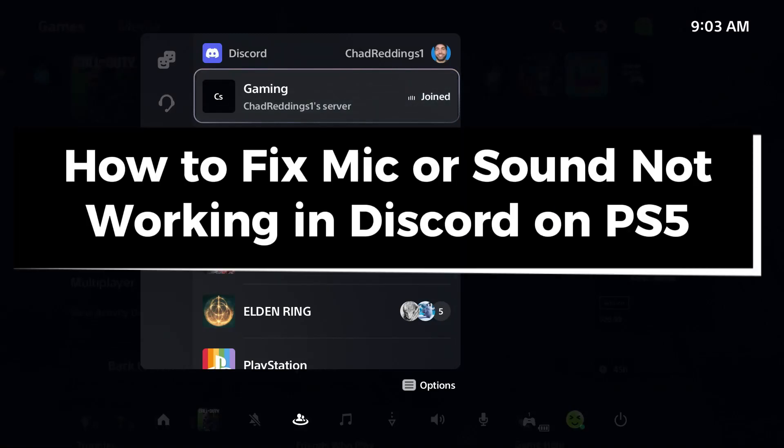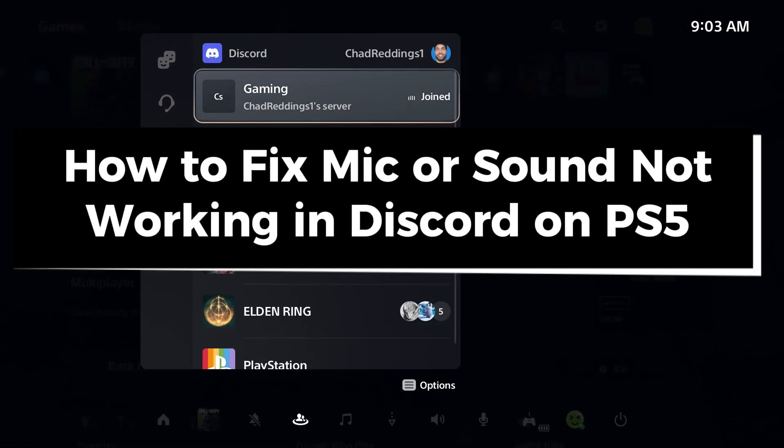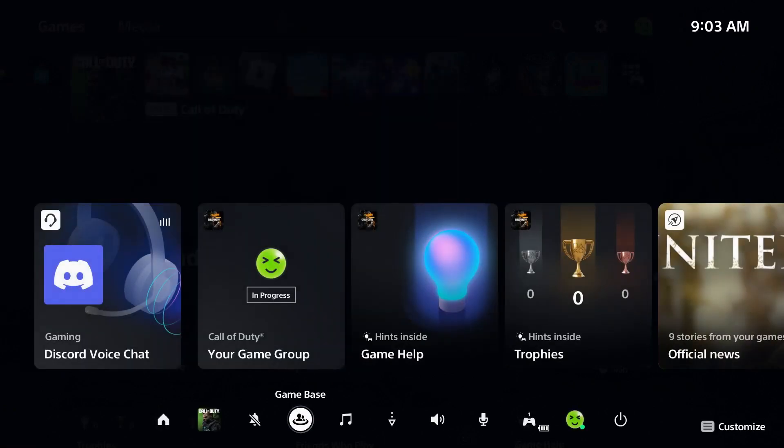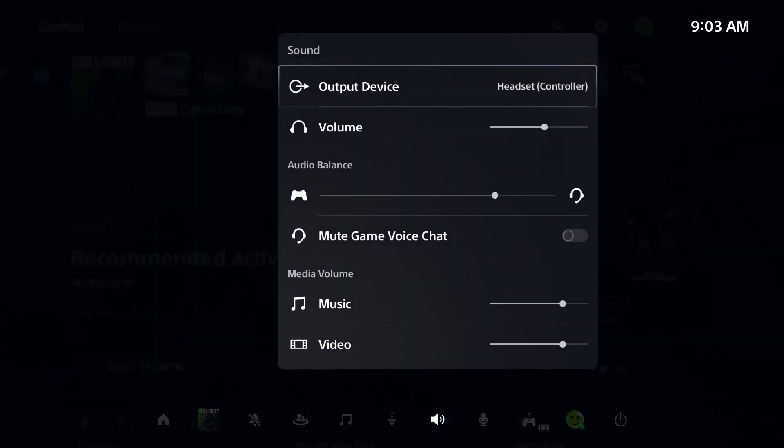In this guide I'll show you how to fix it when your mic or sound isn't working in Discord on PS5. The first thing you want to do is back out and we're going to scroll over to sound.